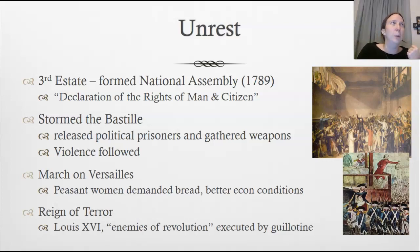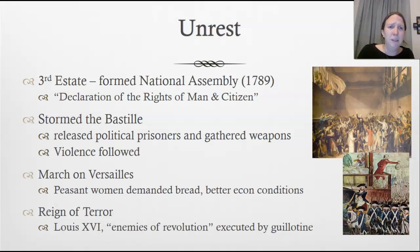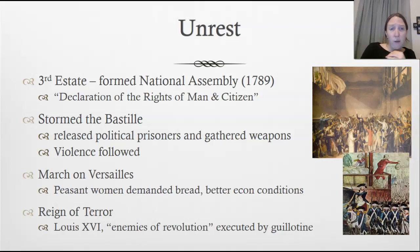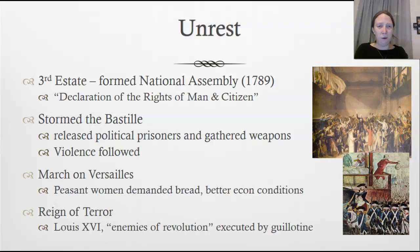In the months that followed, there was violence — burning plantations and burning documents that held information about dues, bills, and bank records. Then came the March on Versailles, in which peasant women marched to the Palace of Versailles demanding bread, better economic conditions, and demanding that Louis the 16th recognize the changes the people were demanding.